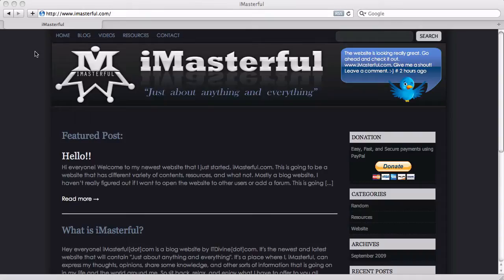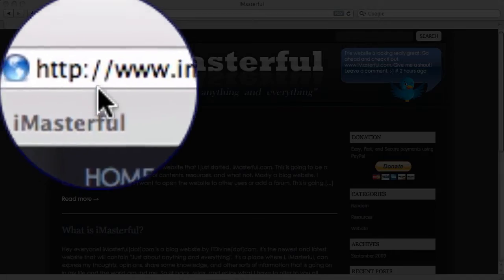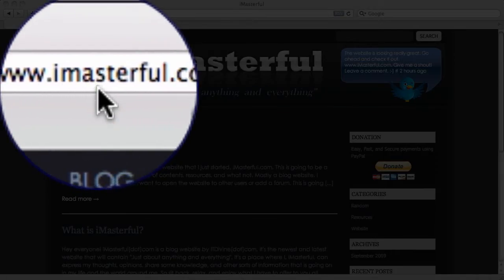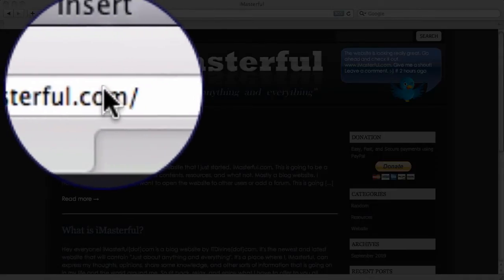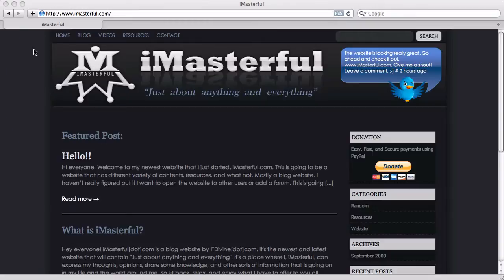So I just wanted to announce that the website, which is www.imasterful.com, is up and running as you can see right here.